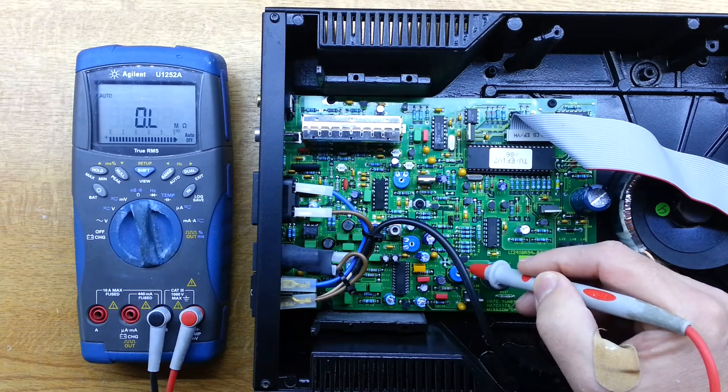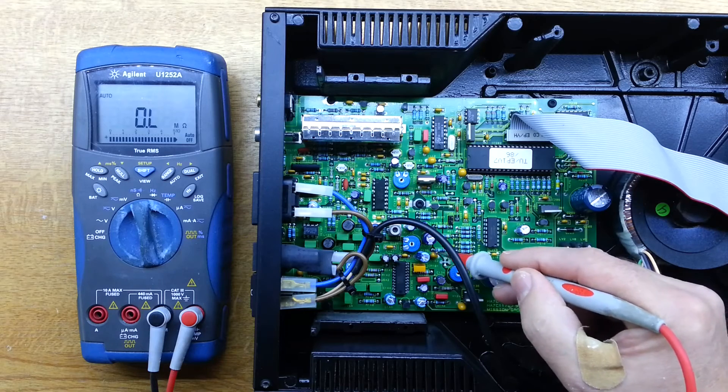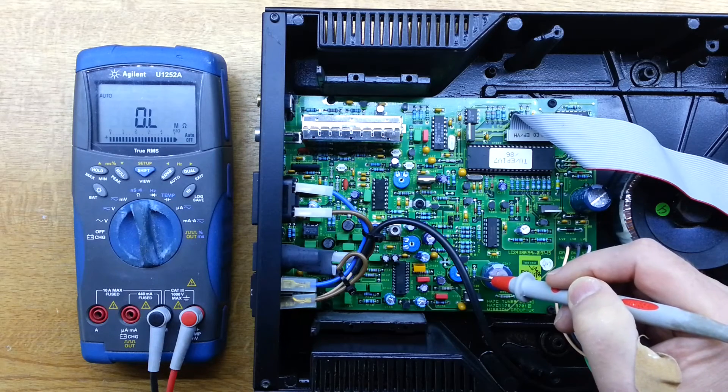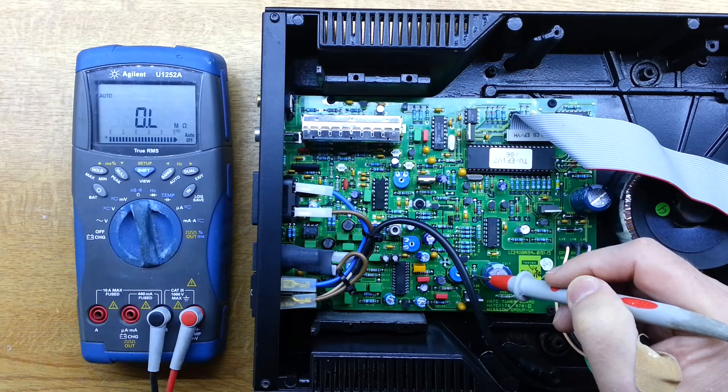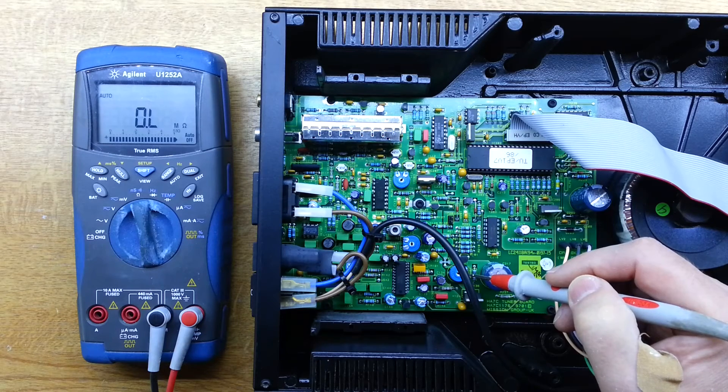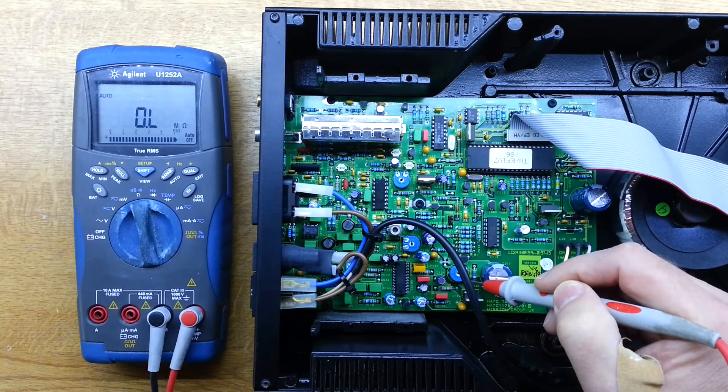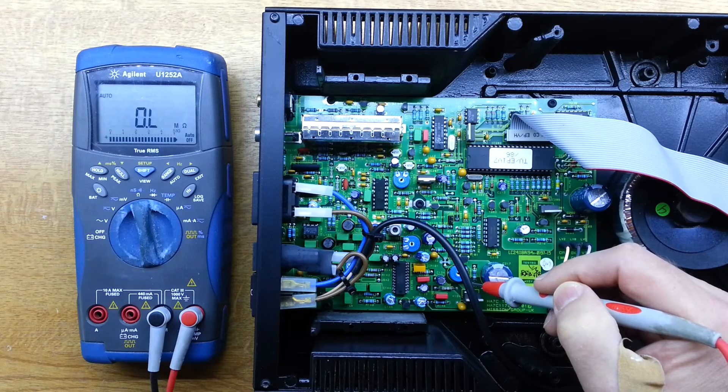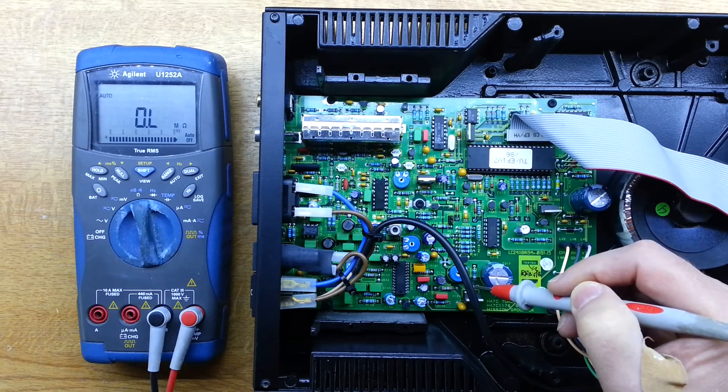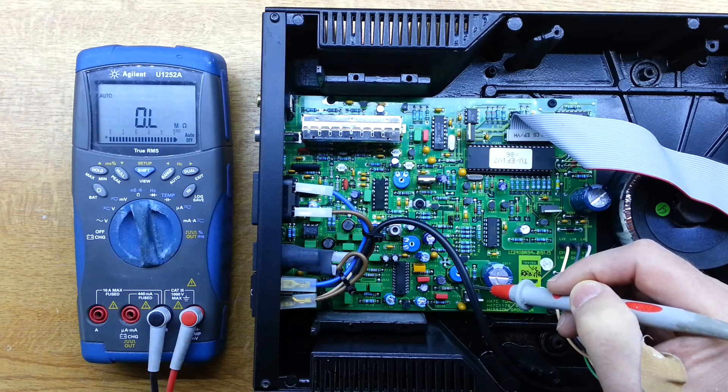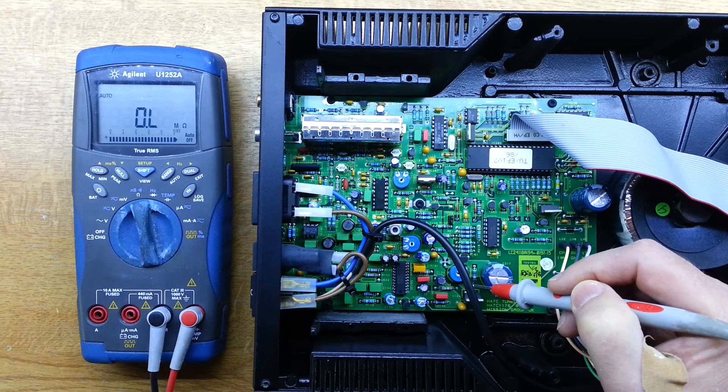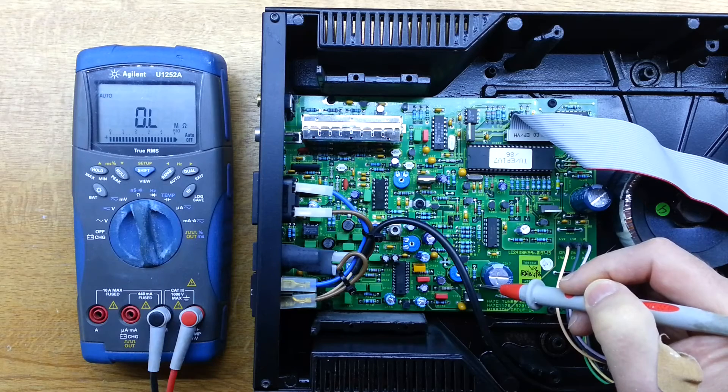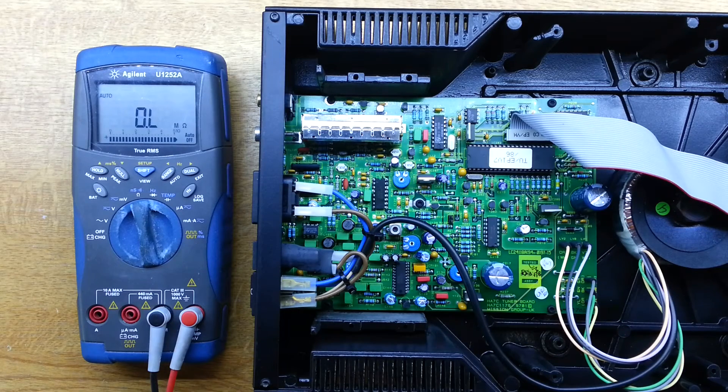There was a time when these Tantalum capacitors were notorious. I can't remember if it was a specific supplier or whatever, but they were notorious for going leaky or going short. And so there was a lot of drive away from using them at the time. So let's get that out. We'll measure it and replace it and also replace the resistor and see where that takes us.